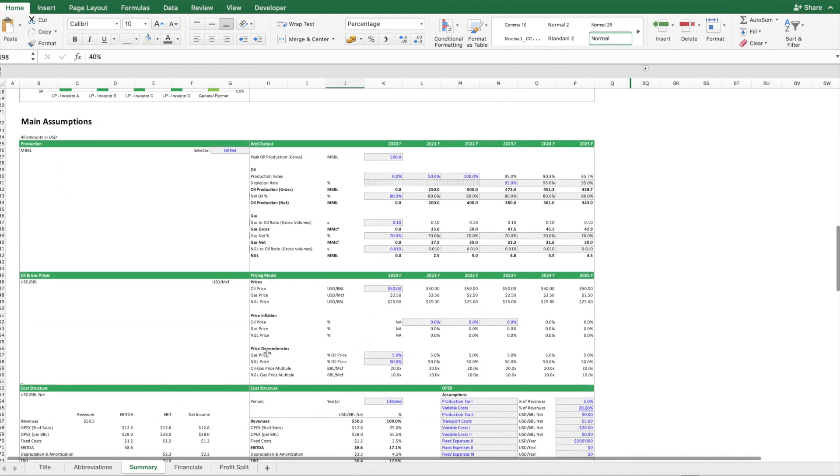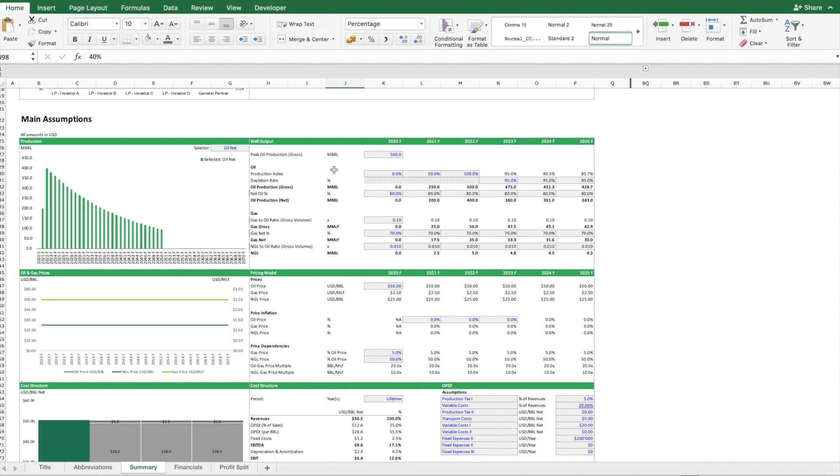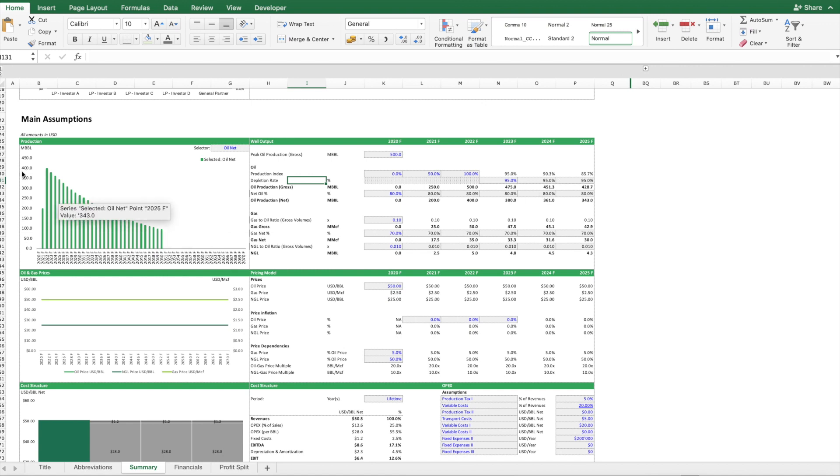Then let's mainly have a look at the main assumptions. How the model works is that we say what's the potential for this well, so we can input the peak oil production, then we can input the ramp up schedule, and then what we do is we assume here a depletion rate that means from the previous year we always multiply by this factor here so that we can model the slight decline in the volumes.